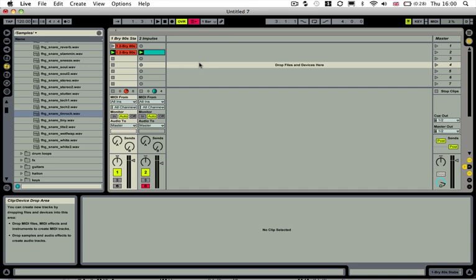Hi guys, welcome back to another Sonic Academy tech tip. In this one we're going to show you how to create an alternative to using sidechain compression.